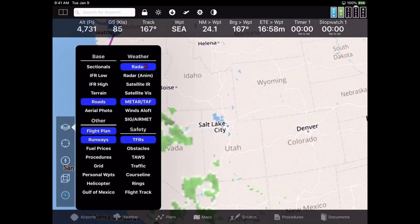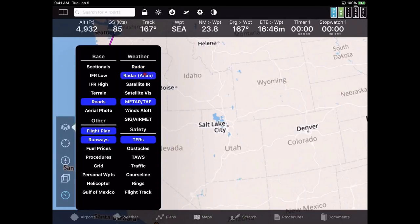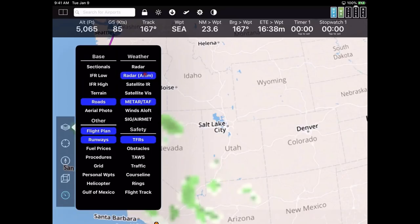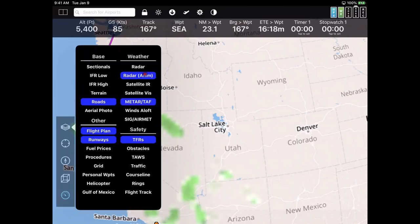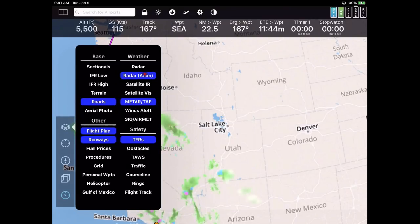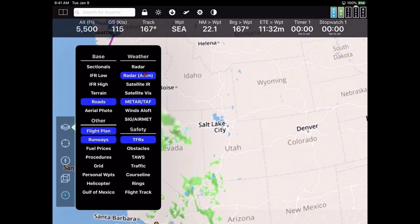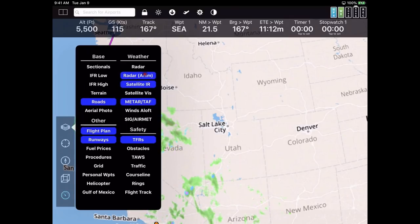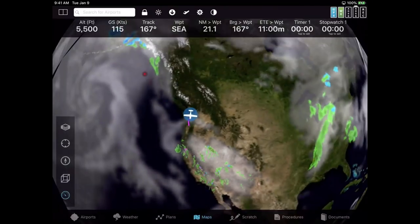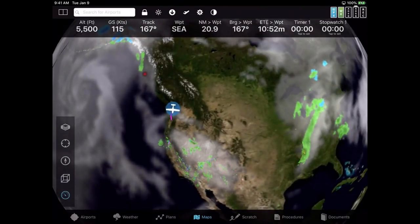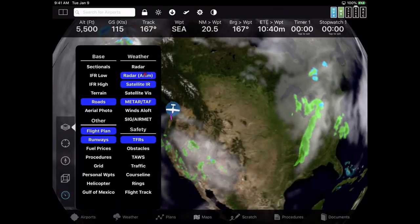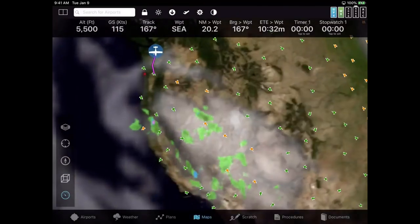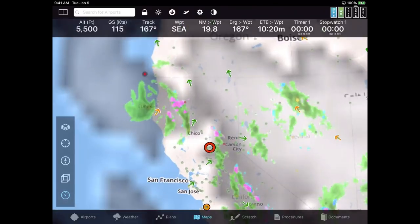Right now we're looking at the radar. We also have an animated radar layer — note this is the one case where you can't have two different layers selected at the same time. You can't have static radar and animated radar simultaneously — it just doesn't make sense. I can also turn on the satellite infrared layer. Let's turn on Winds Aloft and zoom in a little bit to make them more obvious.